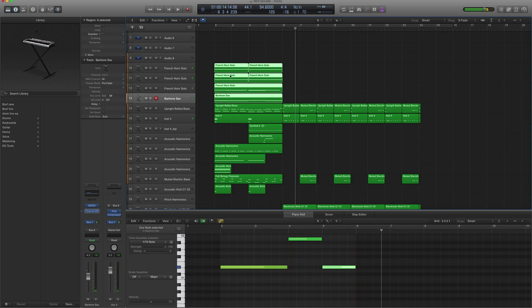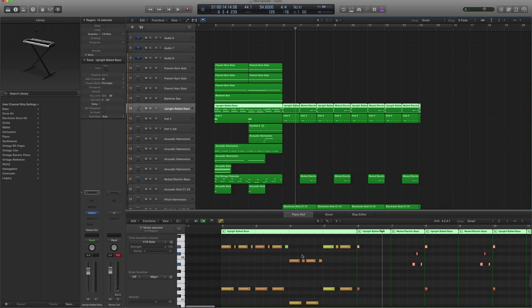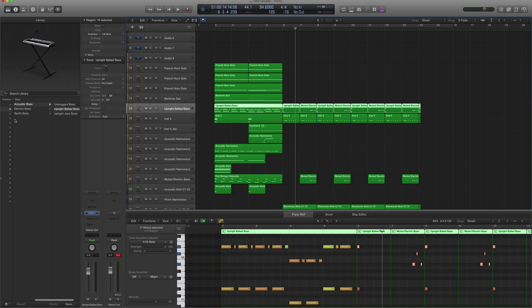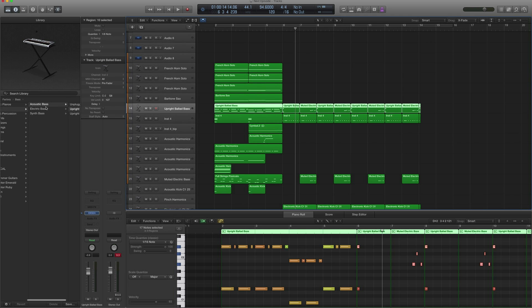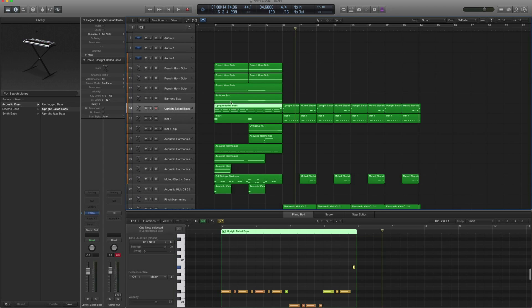Then you have the upright bass. This one you can find in Bass, Acoustic Bass, Upright Ballad Bass. It's playing the octaves.